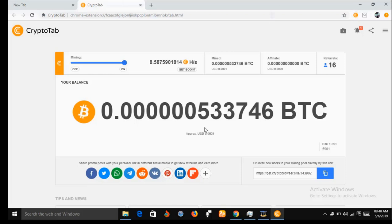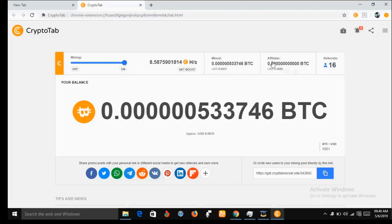This is the CryptoTab mining interface, and you can see how much I have mined — I've been mining all this while. This is what you can do to regain your account; if you don't do that, you will lose your account. For example, I have 16 referrals here. These 16 referrals are also called affiliates, but they have not mined anything because they have not been able to recover their account from Google Chrome — they lost their account. So this is what you do to recover your account and continue mining using CryptoTab browser.